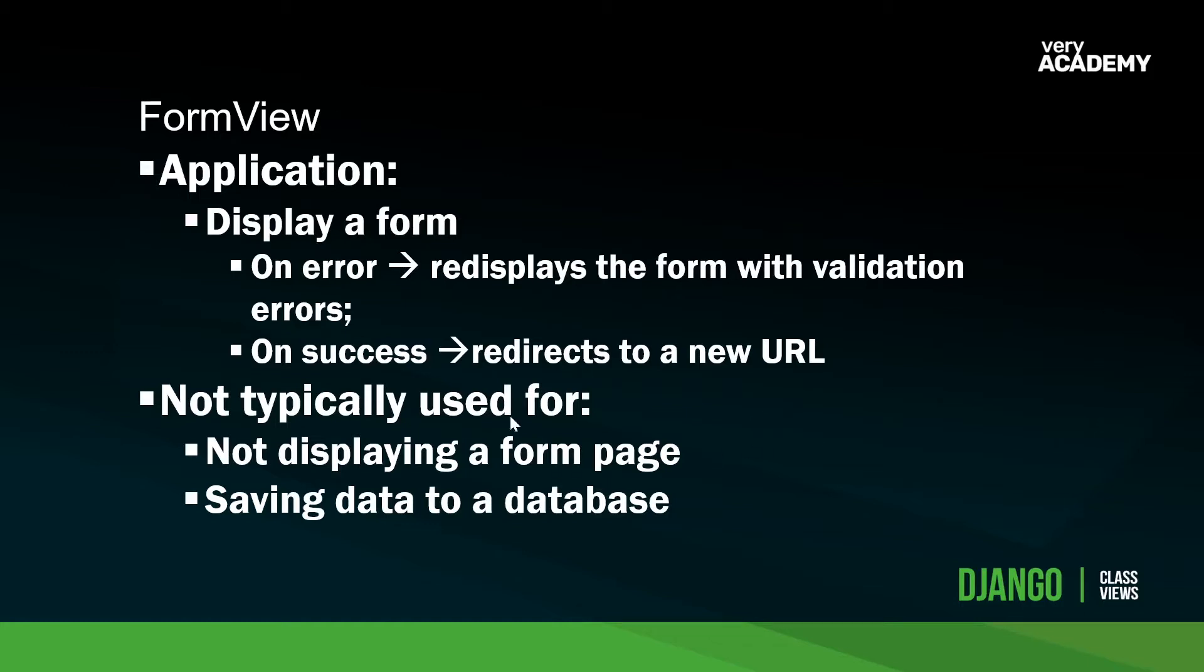A lot comes baked in here. We have the general flow. On error, it will re-display the form with the validation errors. On success, generally we then redirect to a new URL. So that's how we're going to handle the FormView.